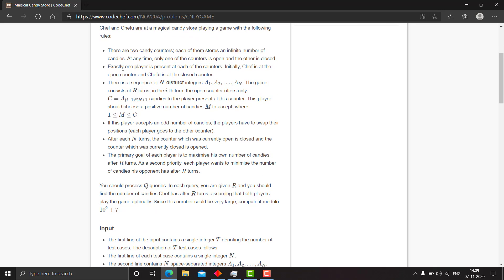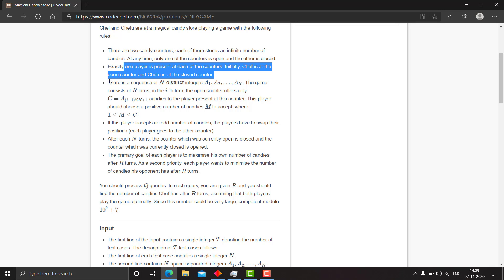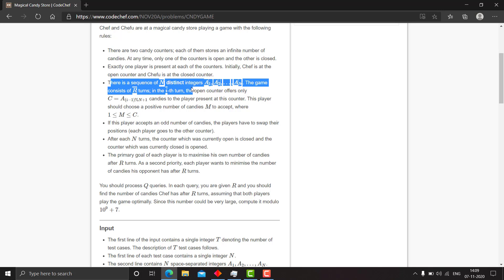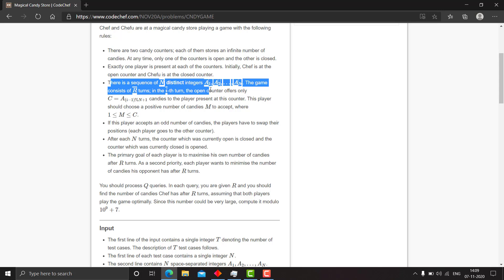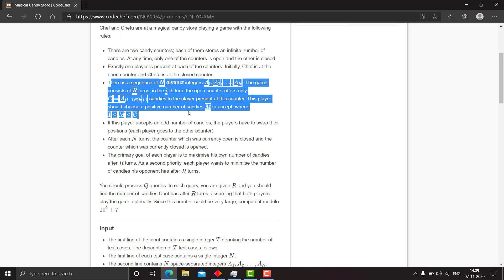Exactly one person is present at each of the counters. Initially, Chef is at the open counter and Chefwoo is at the closed counter. There is a sequence of n distinct integers a1 to an. And the game consists of r turns. In the ith turn, the open counter offers only c equals a_i candies to the player present at this counter. This player should choose a positive number of candies m to accept where m is less than or equal to c and greater than or equal to 1.